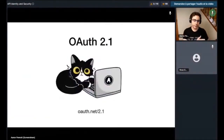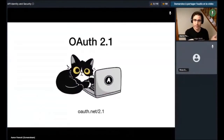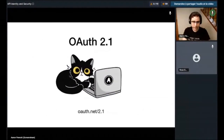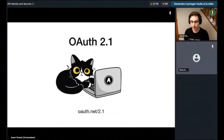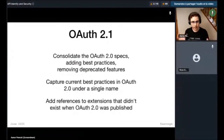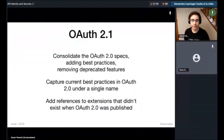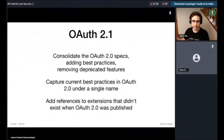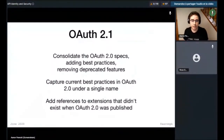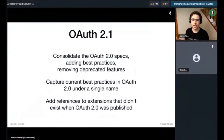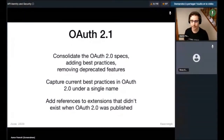OAuth 2.1 is an attempt to reset the baseline so that as a newcomer, instead of starting from the documents from 2012 and reading all the way through until now, you're starting at what's currently regarded as widely established and can then find the extensions you need. OAuth 2.1 consolidates the OAuth 2 specs, adds best practices, removes deprecated features, captures best practices under a single name, and adds references to things that didn't exist when OAuth was first written. The original OAuth 2 document has many places that say 'this is future work' — now we have solutions for those.